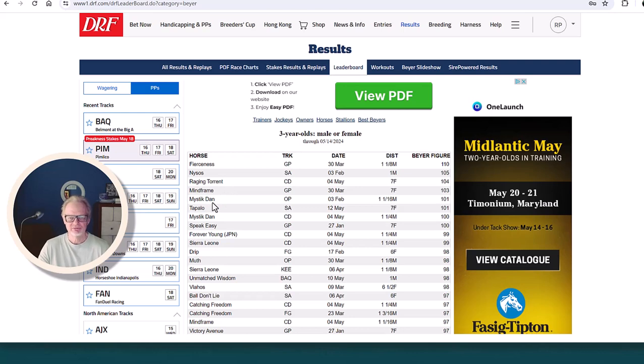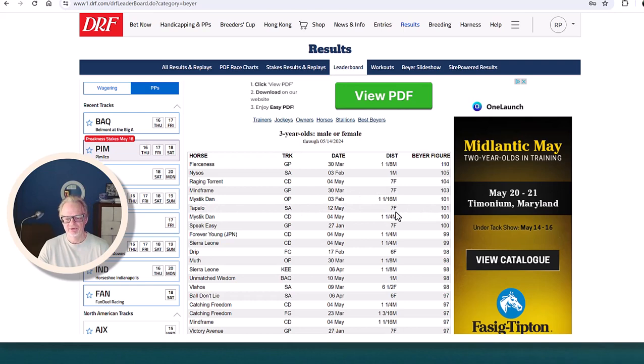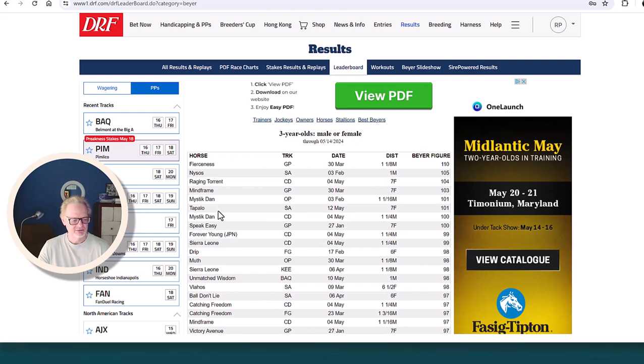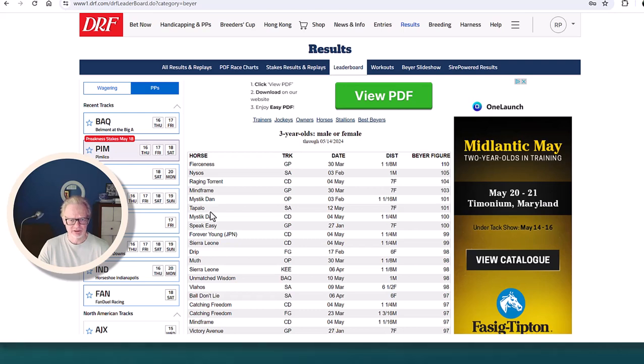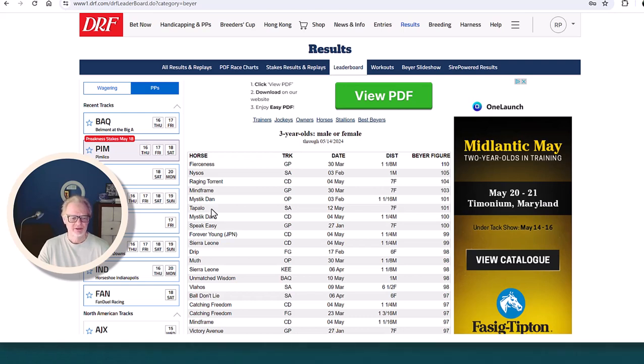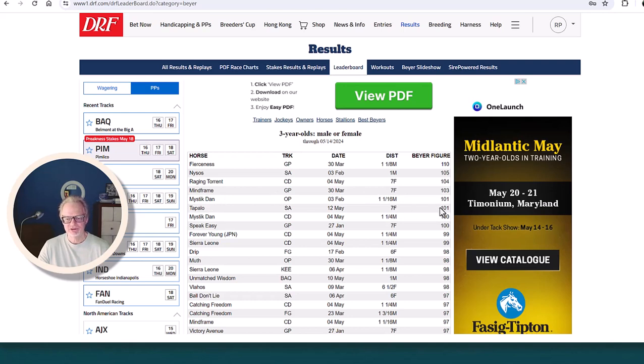Mystic Dan, we know he's going to be in the Preakness, he won the Derby. Tapolo is another one of these horses that ran very fast early in his career. He did run well in the Santa Anita Derby. This horse was in the Santa Anita Derby, Tapolo, and he came out of that race to earn this figure of 101.